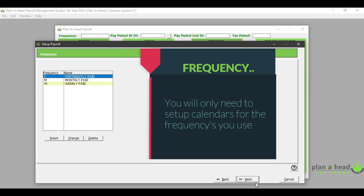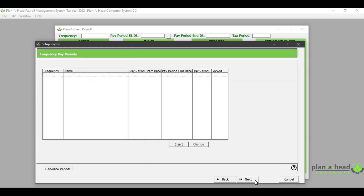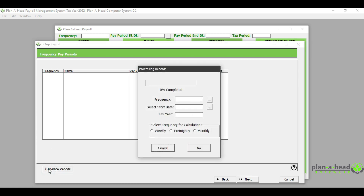If you click 'Next' on the screen, you will come to the menu that says 'Frequency Pay Periods'. On this screen you will create the calendar year for the frequencies you will be working with. In order to generate the frequencies, click on 'Generate Periods'.